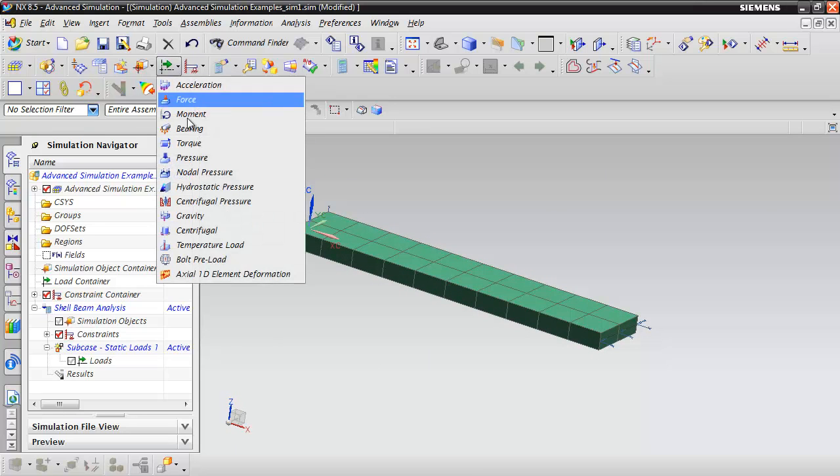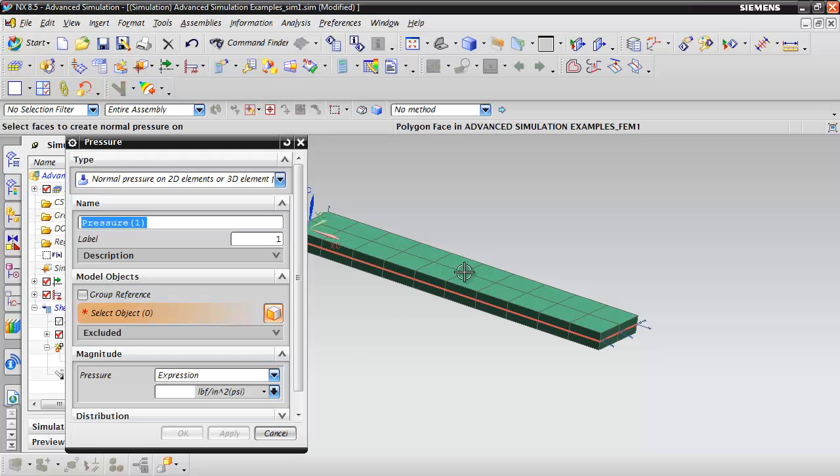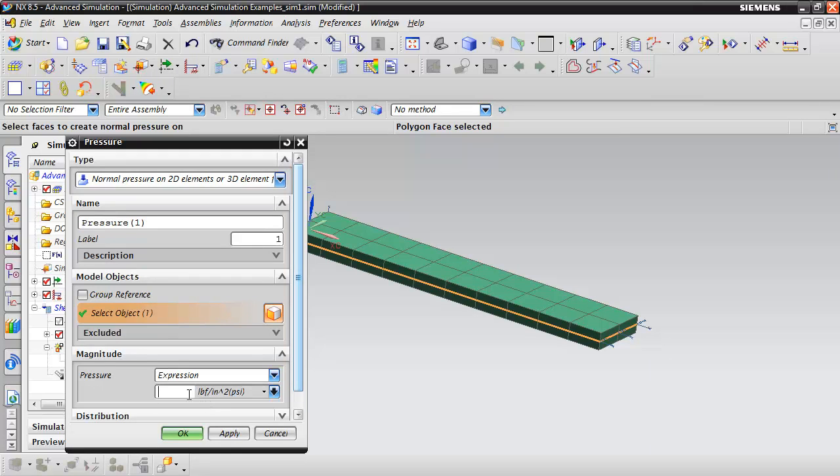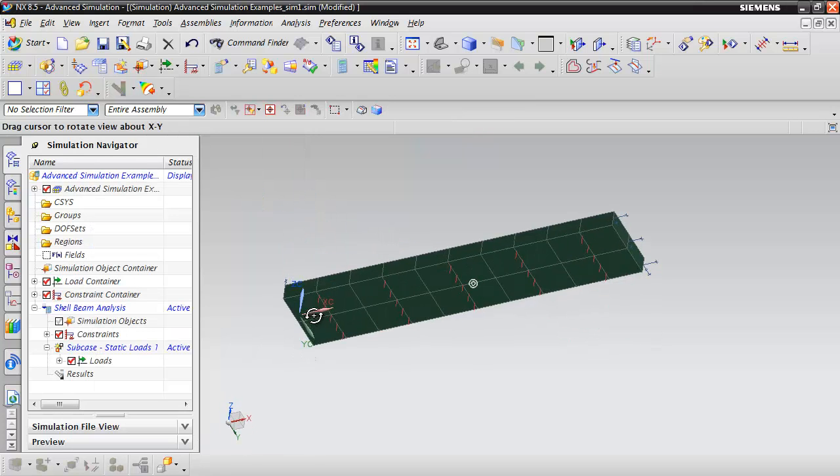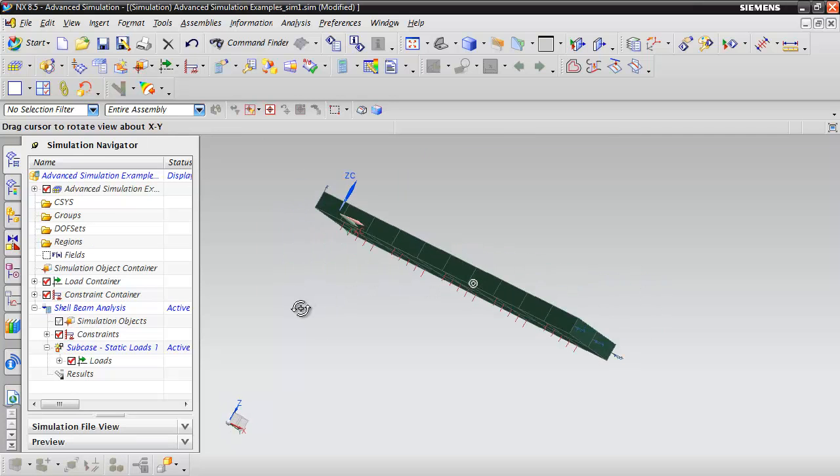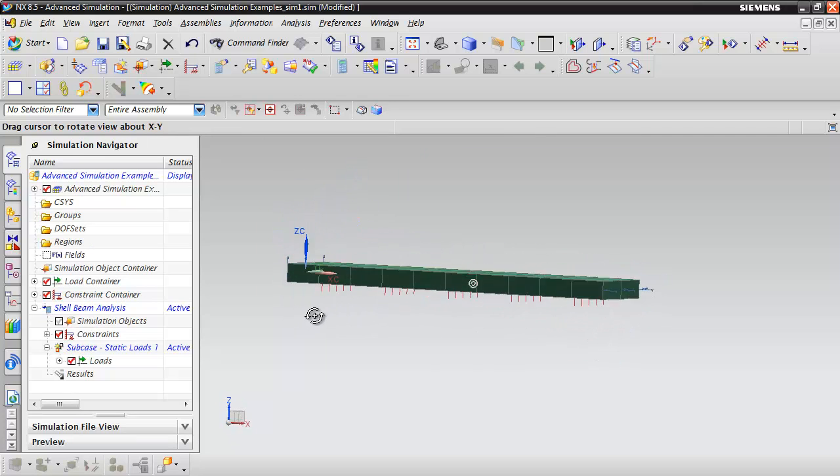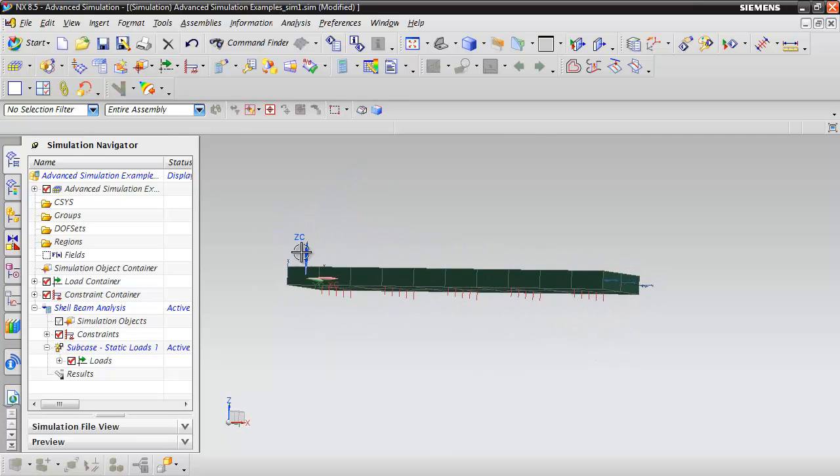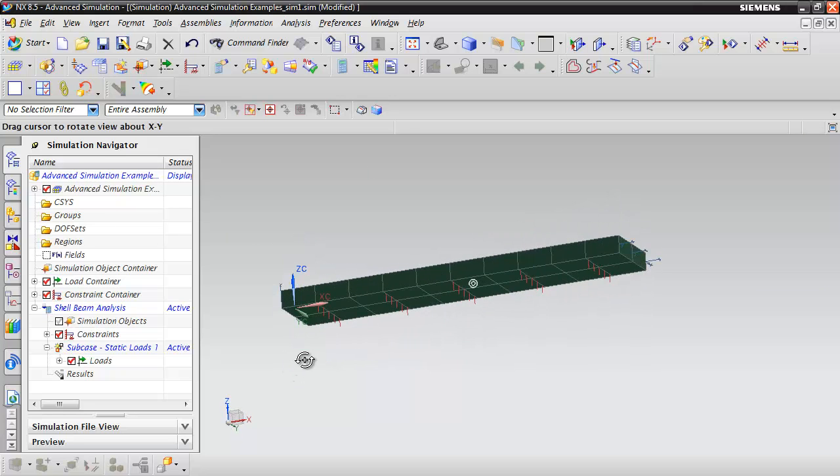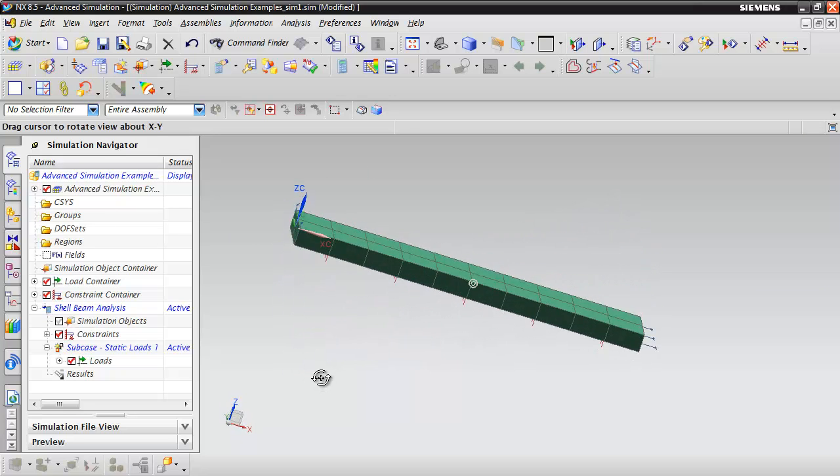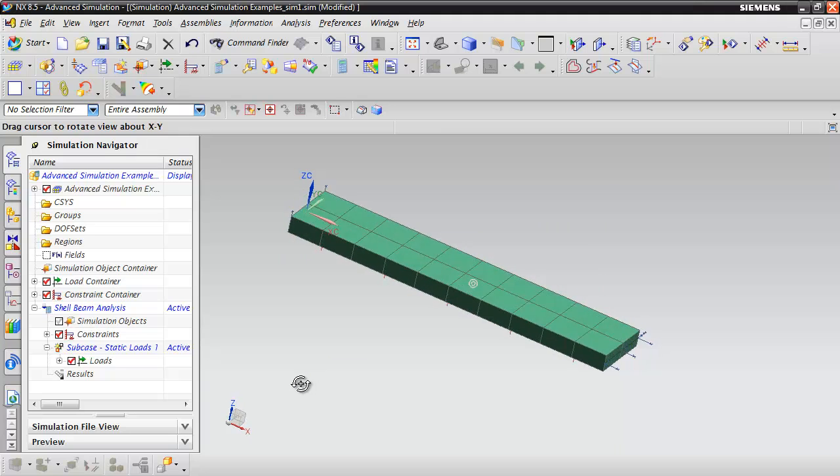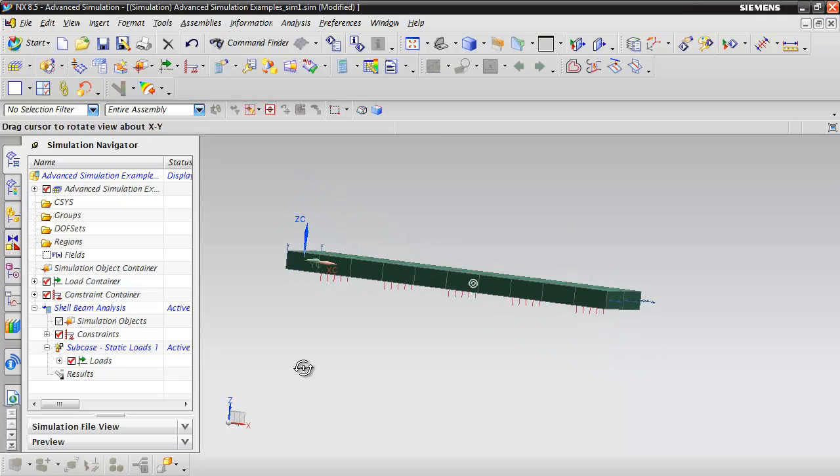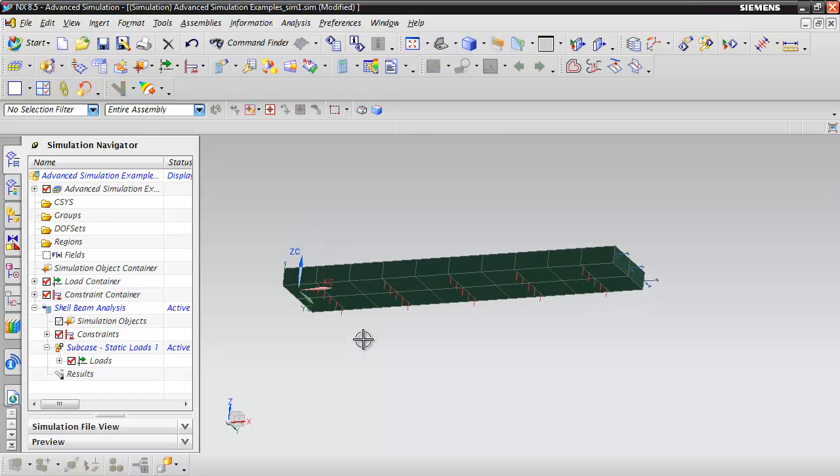Now that we've applied our constraints, we can go ahead and create a pressure load on the surface. We're going to enter a value of 10. You can see that that pressure is going in the positive Z direction and that pressure has been applied.